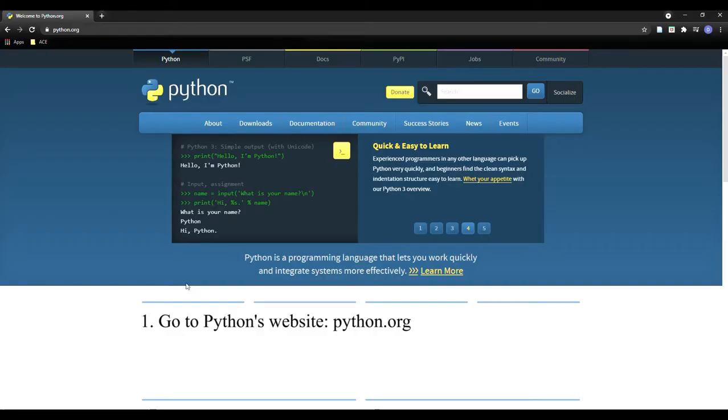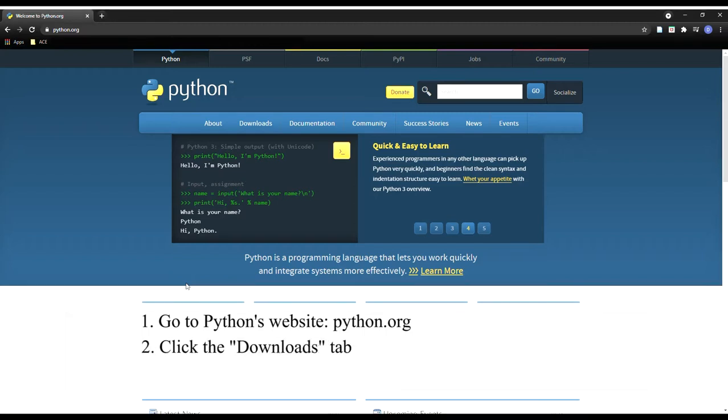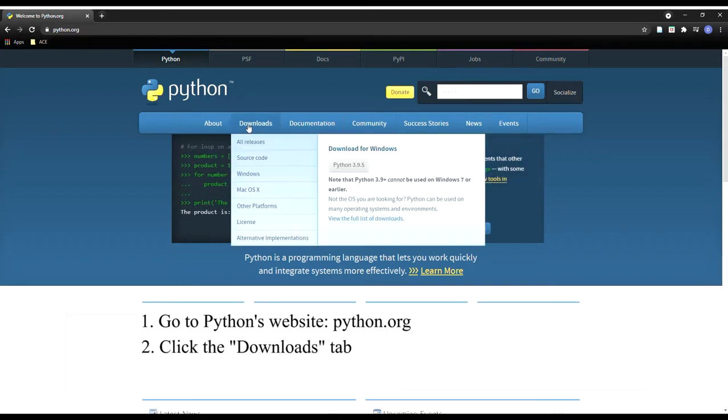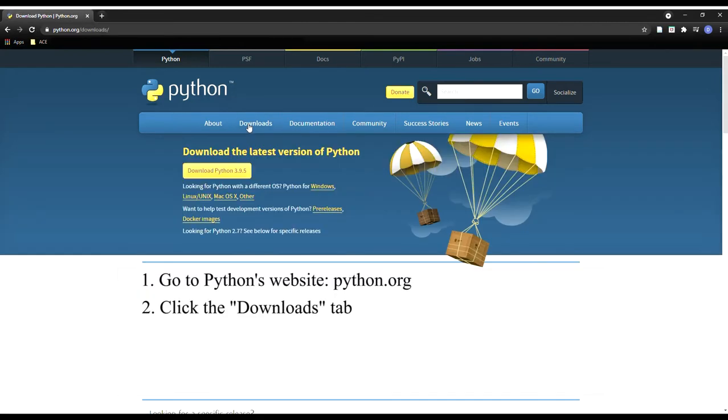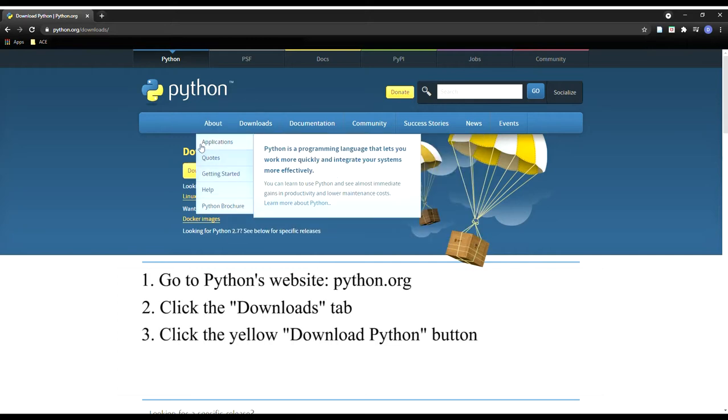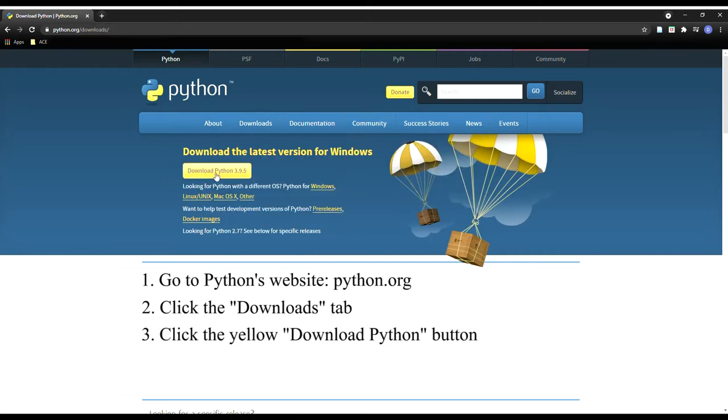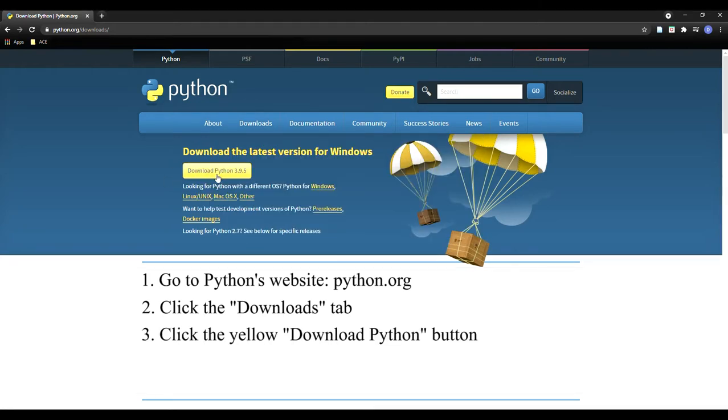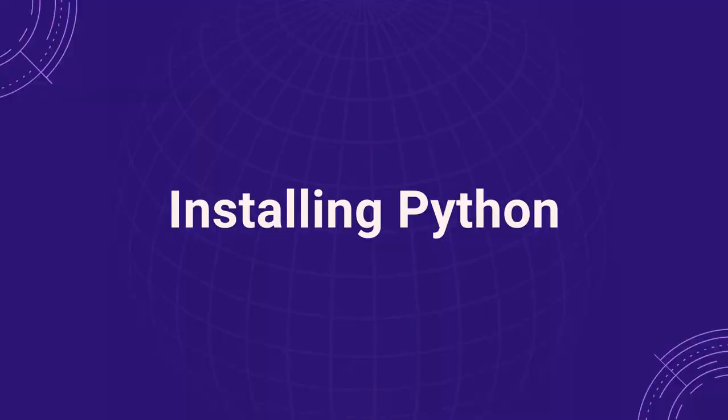First, go to Python's website, python.org, click the Downloads tab, then click the yellow Download Python button. After Python has been downloaded, you can install it.